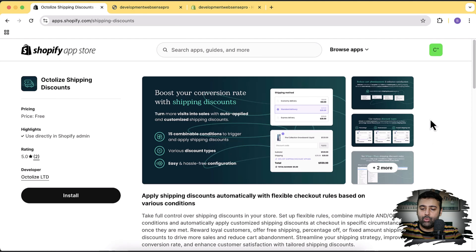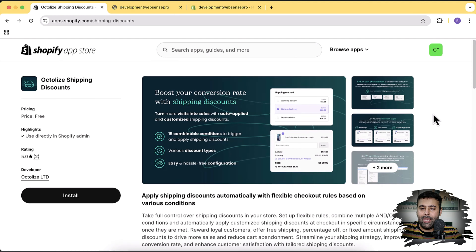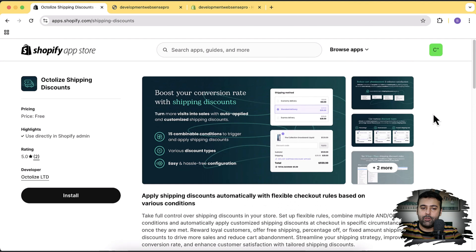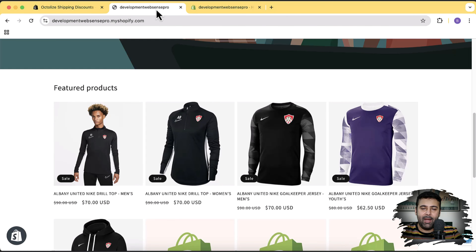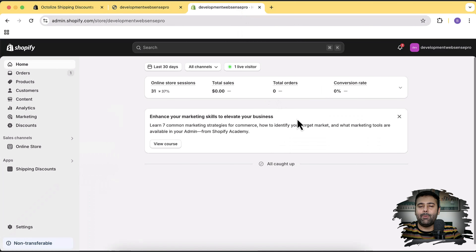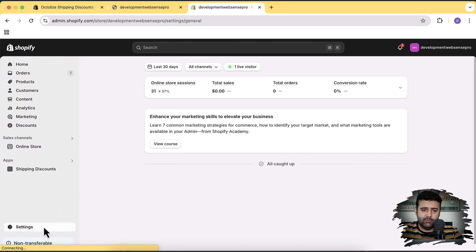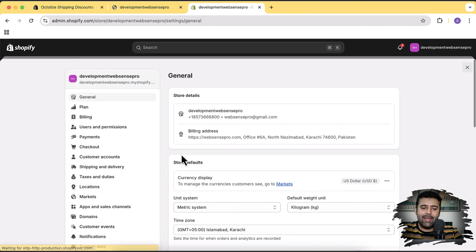The first issue I want to show you is the default behavior of Shopify. When you have two products from different shipping profiles, by default Shopify adds up the shipping pricing of these products. Let me show you — that's my development store. I'll go to Settings and then click on Shipping and Delivery.